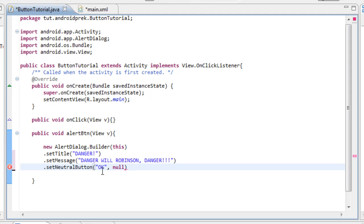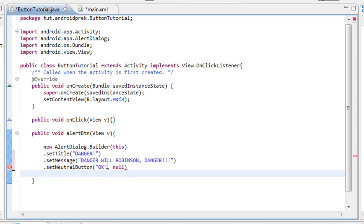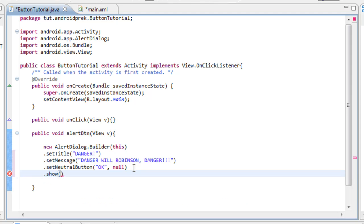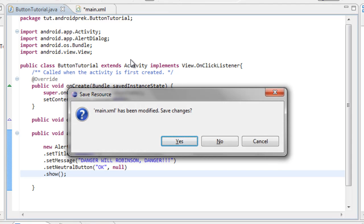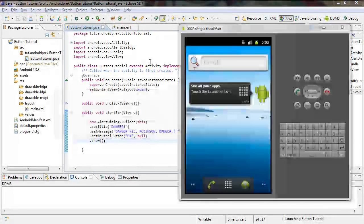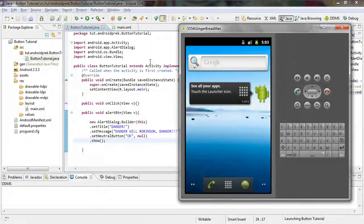Now what we need is the final bit of code for our alert dialog box. All we have to do is press period and type 'show' — because we want to show what we got. Come over here, semicolon, save it, and then send it to our debug. Press F11. It asks if you want to save the XML file if you didn't save it yet — so save that. Tab over to our debug device and we should see the application pop up eventually.